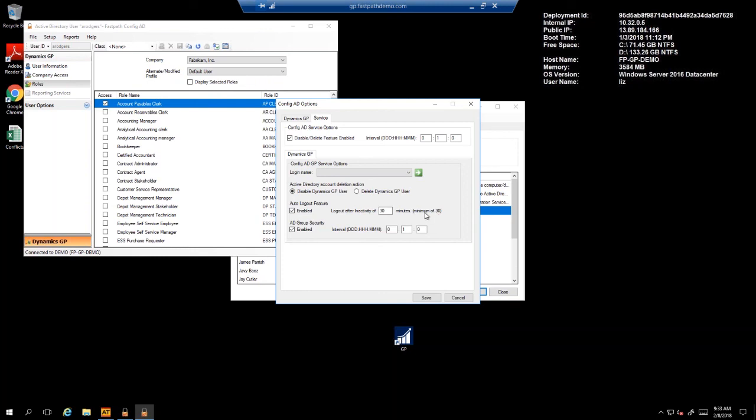This Auto Logout feature prevents the user from being logged out if there are SQL processes running in the background or if they're in a window that requires user intervention to close that window, such as the requirement to hit Save, Post, or Delete before the window is closed. If any of those scenarios exist, the user will not be logged out.